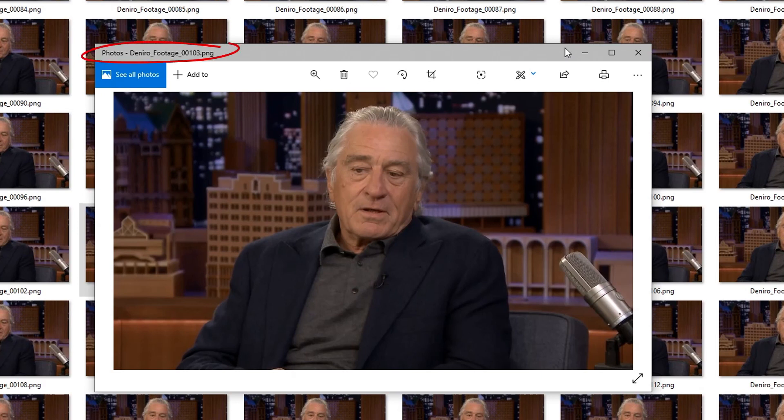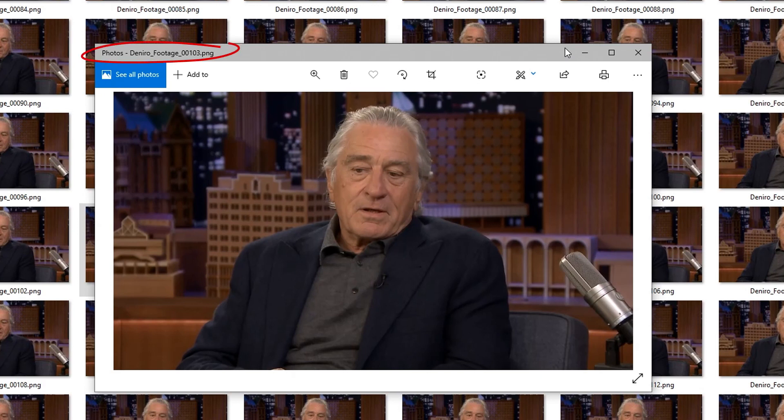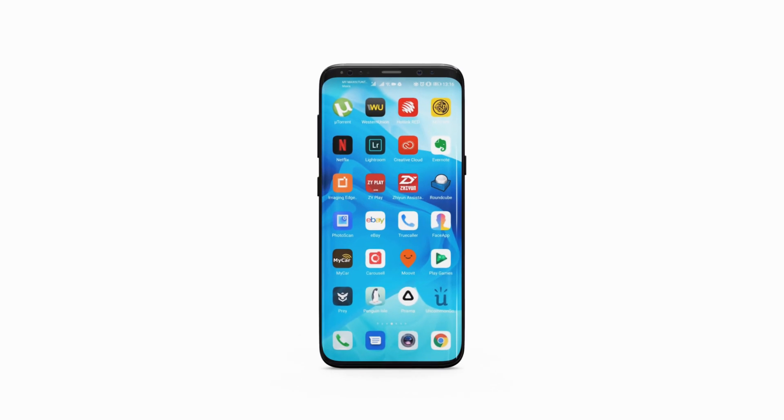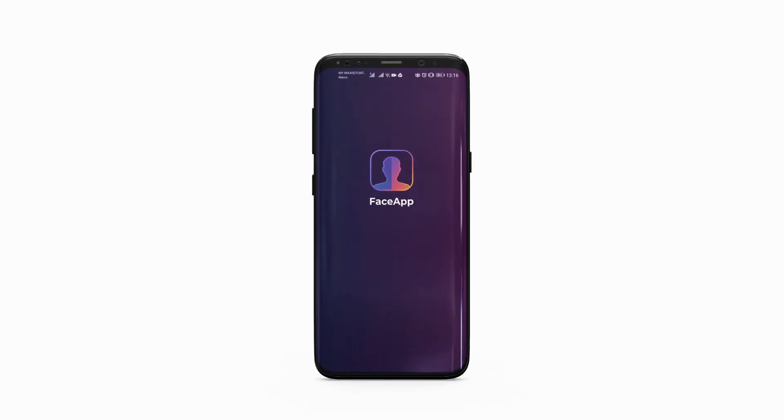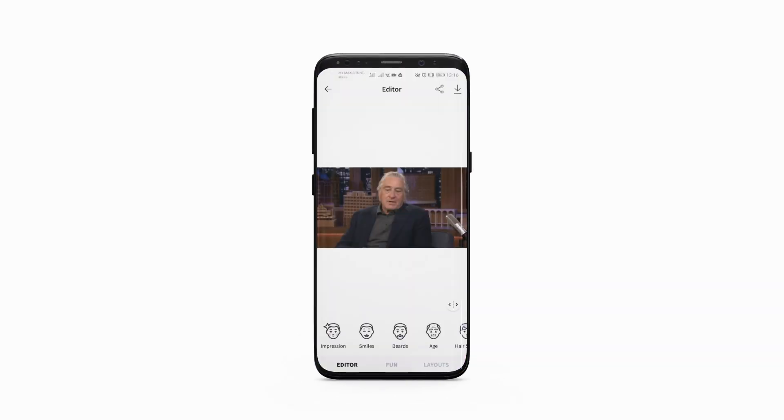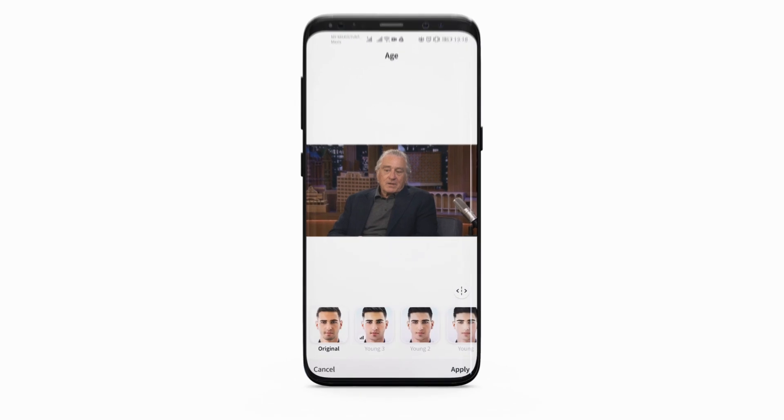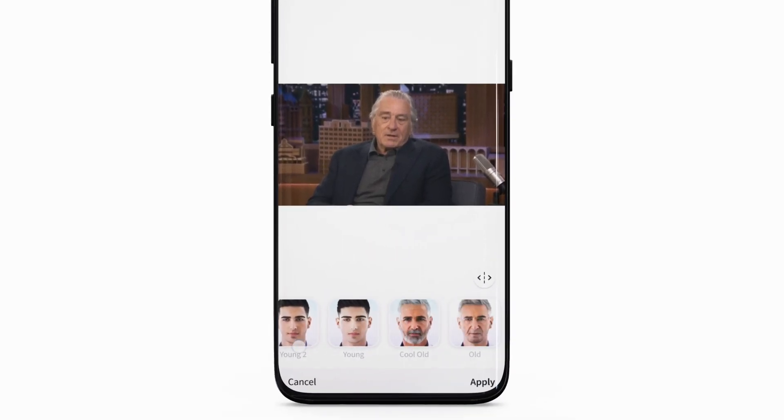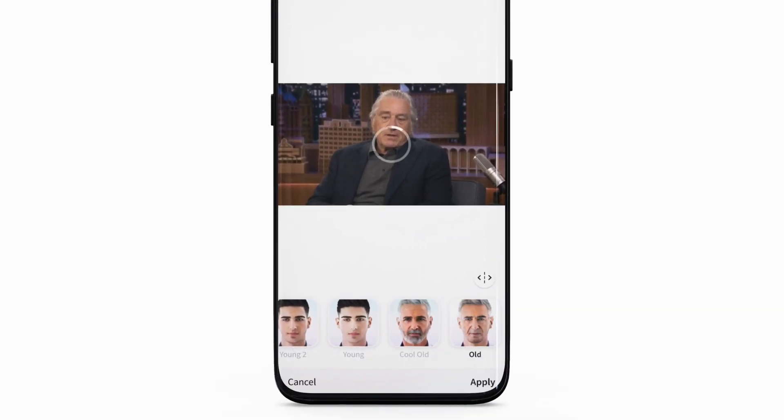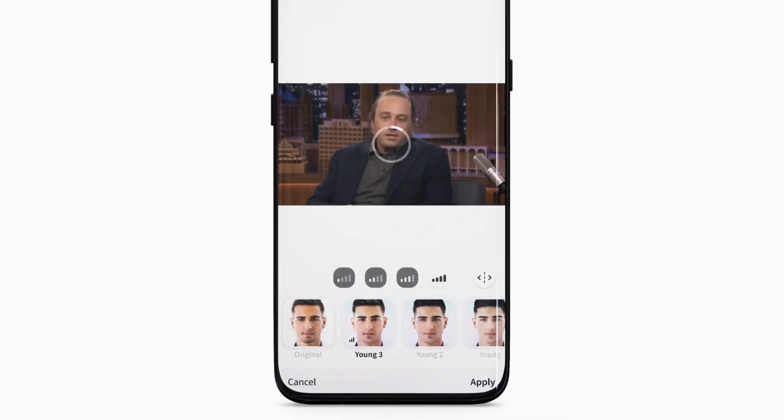Once you're done picking the right frame, you will need to copy it over to your smartphone and import it to FaceApp. Apply an age filter, and as I said earlier, you can go with young or old according to what you need.